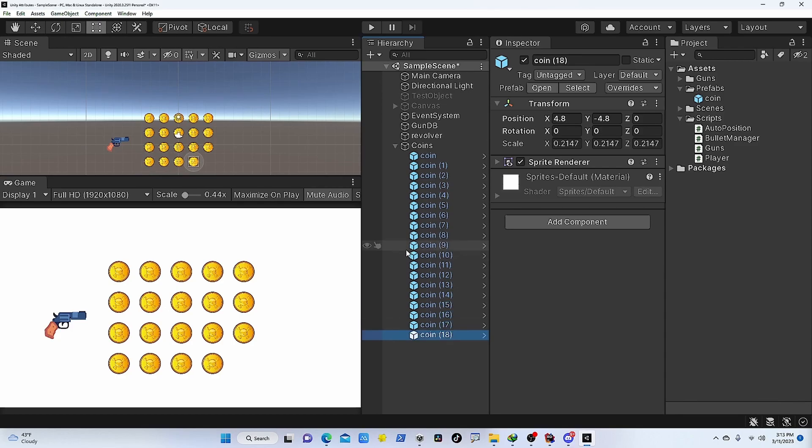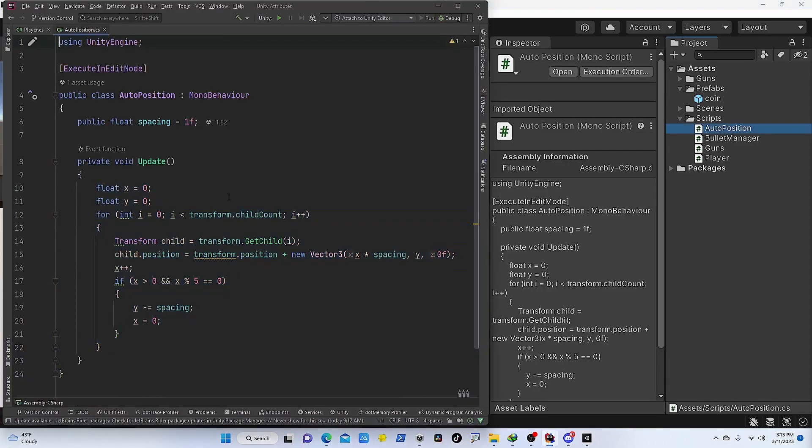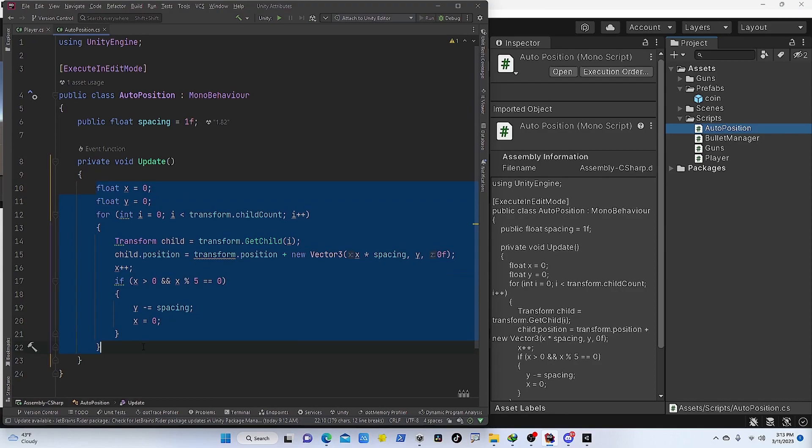We can use ExecuteInEditMode to write a script that automatically positions the objects for us. If I go into that script, you can see in the update we are looking into all the child transforms and we are basically changing its position based on some logic, and this is going to be executed in edit mode.